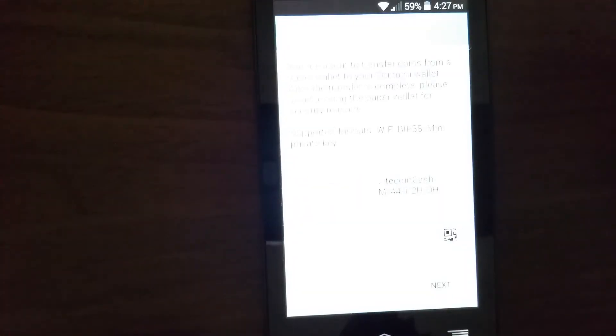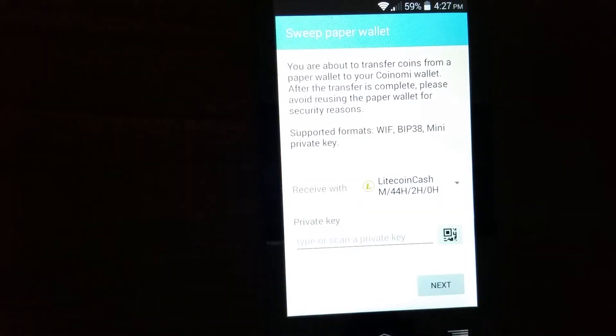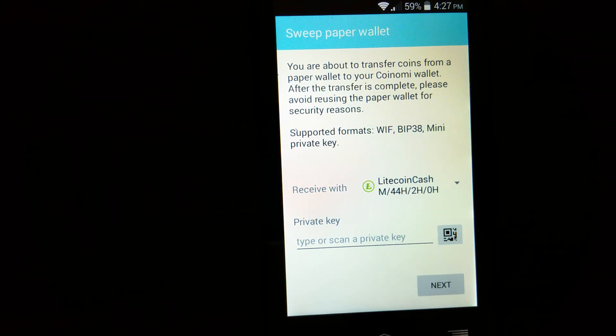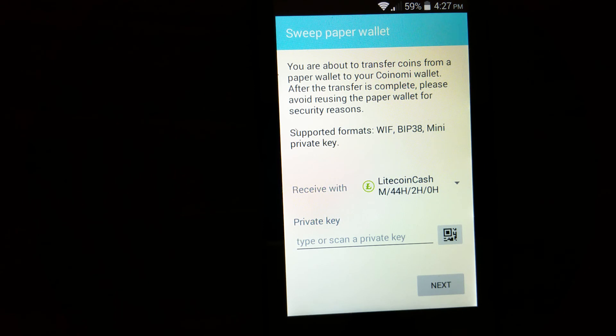So when you create a paper wallet, you have a barcode you can scan. So you go ahead and scan the barcode into the Coinomi wallet. Then you can claim your Litecoin Cash.